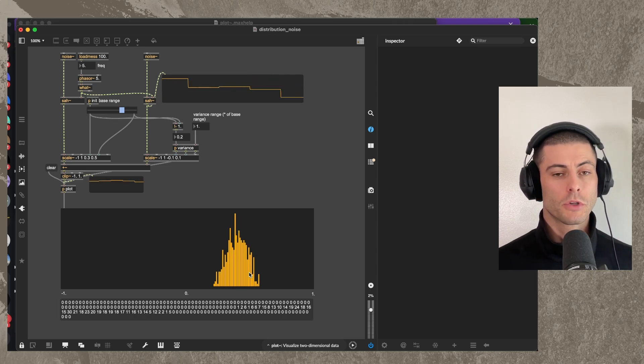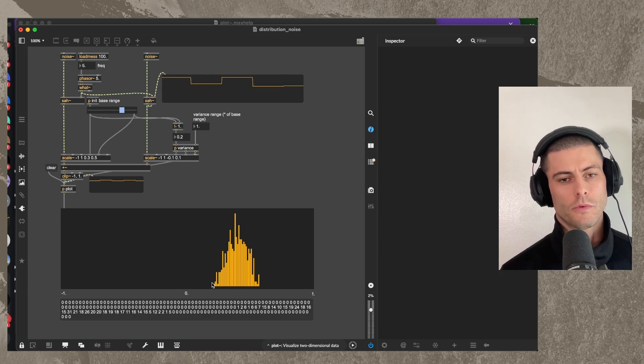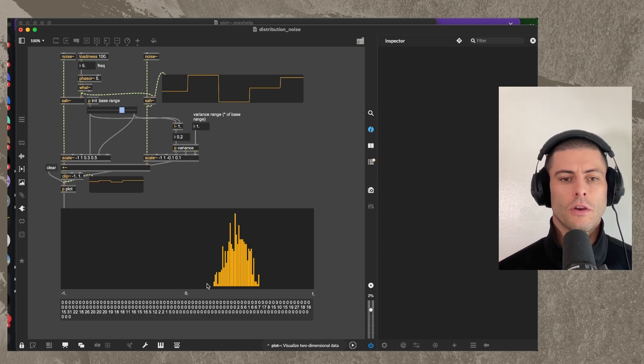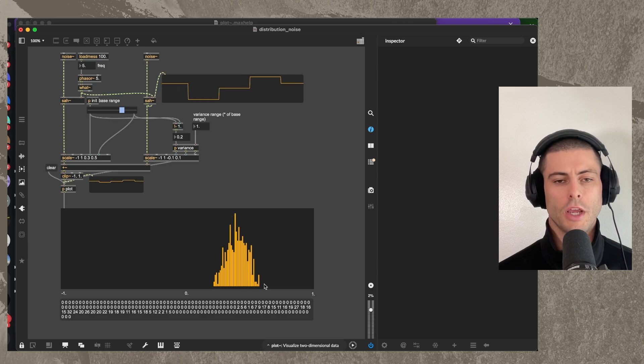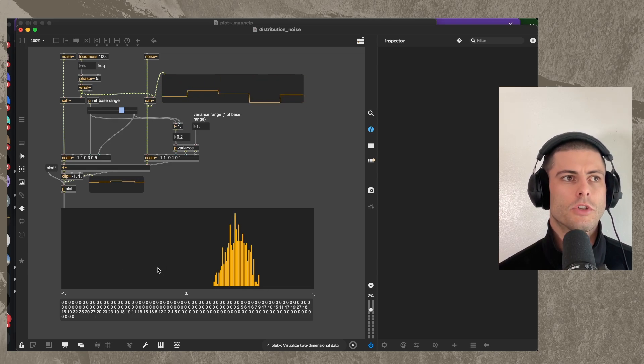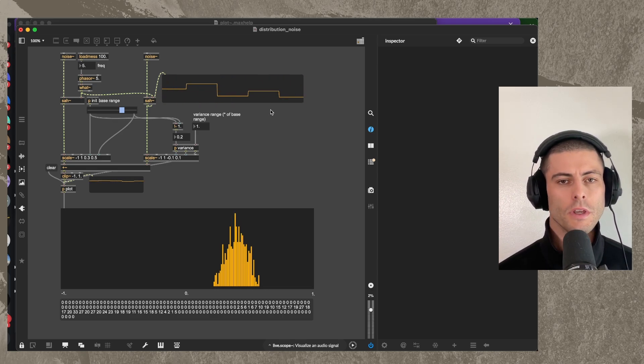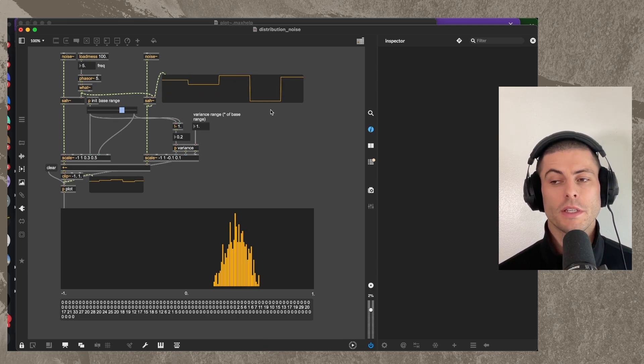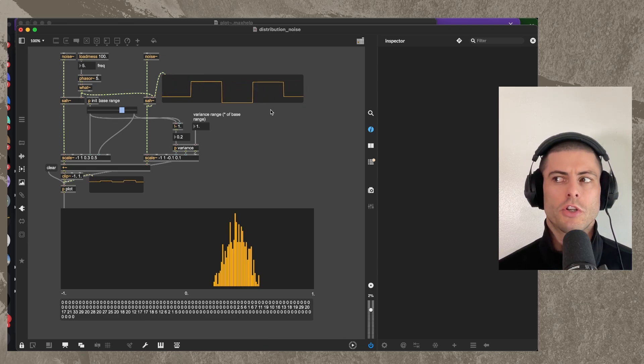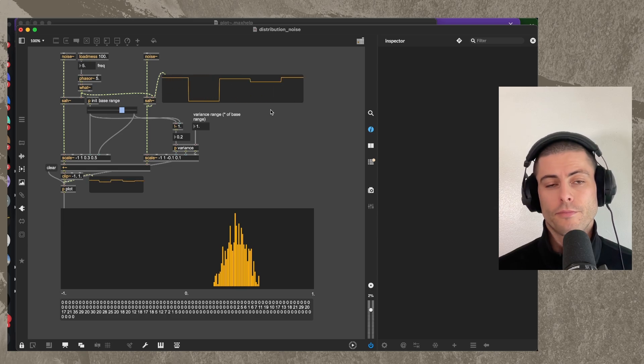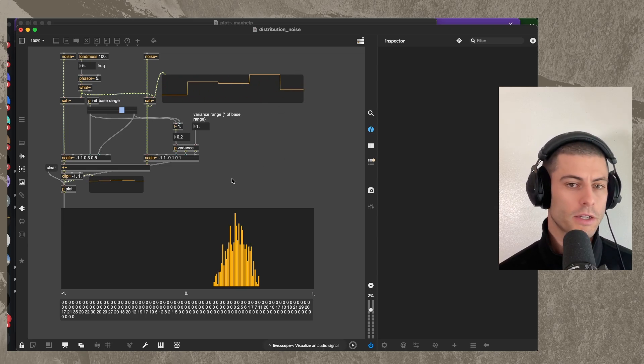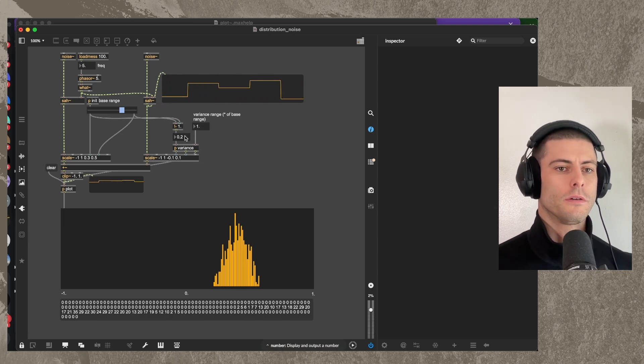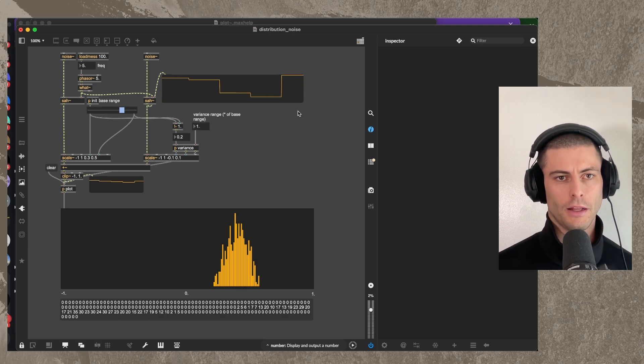And the one place that I know that I've seen something like this is inside of the Kaivo synth from Madrona Labs, where there's a really cool noise generator where you can create this kind of normal distribution shape and generate noise within that range. So I thought that it would be fun to try to make this in Max, or at least something approximating it, which could be a really useful modulation source for you to use within Max or within Max for Live.